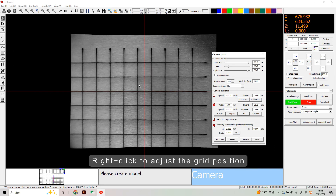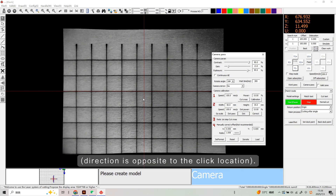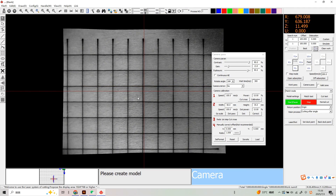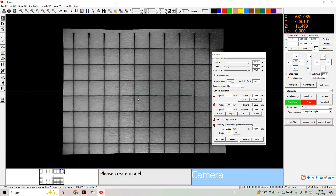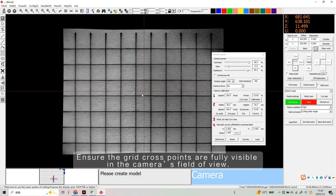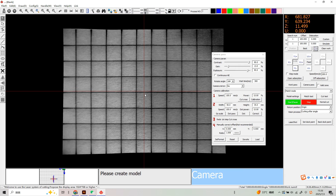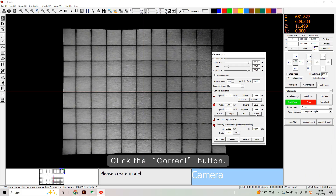Right-click to adjust the grid position — the direction is opposite to the click location. Ensure the grid cross points are fully visible in the camera's field of view. Click the correct button.